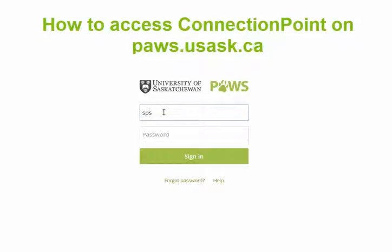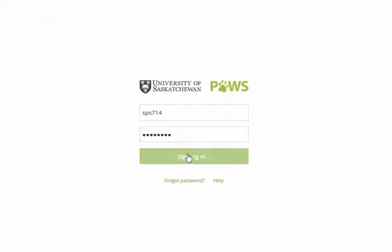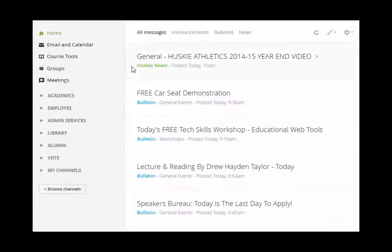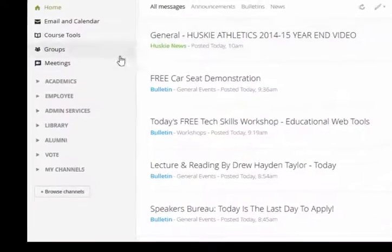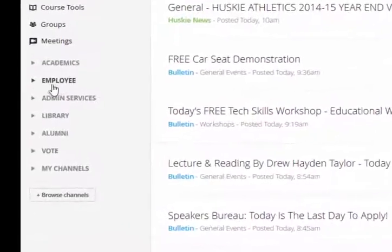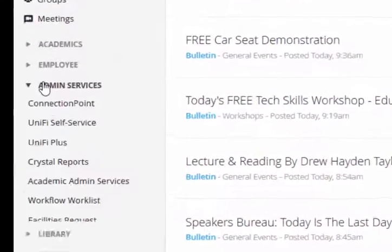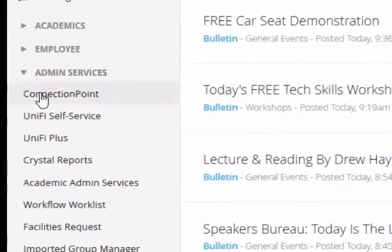Connection Point, the University of Saskatchewan's One Stop Administrative Service Centre, can be accessed in PAUSE. Within the Admin Services menu, you will find the Connection Point channel.